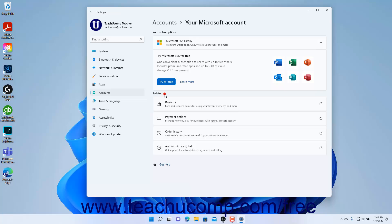The Related section shows setting buttons that you can click to open web pages for the related Microsoft account information. These buttons include rewards, payment options, order history, and account and billing help.